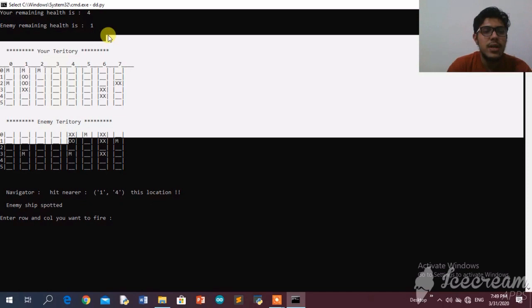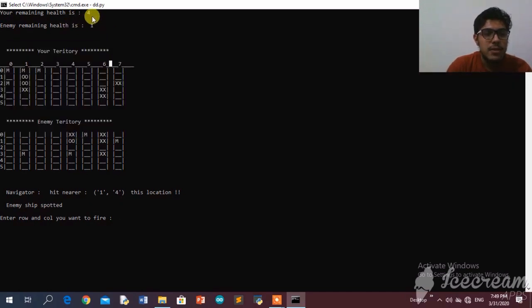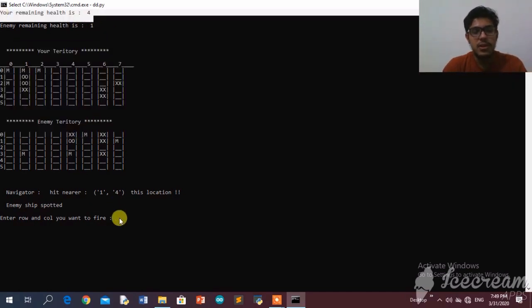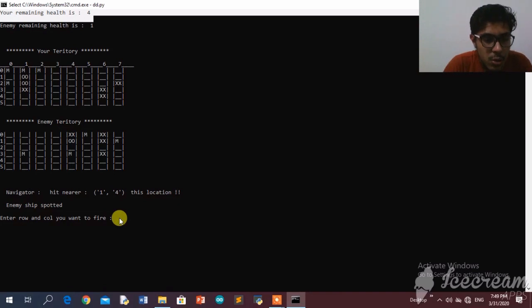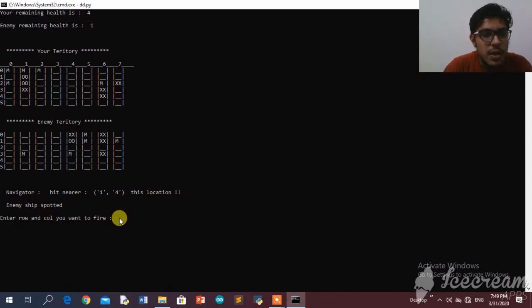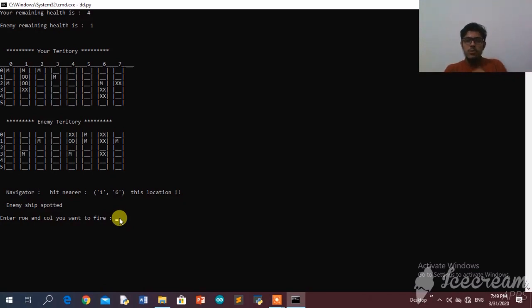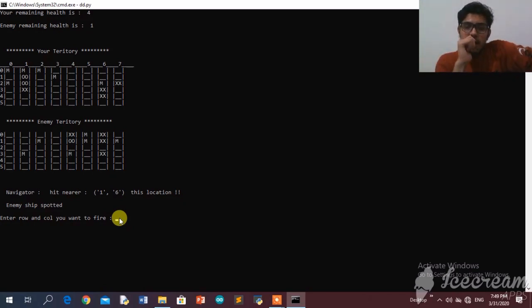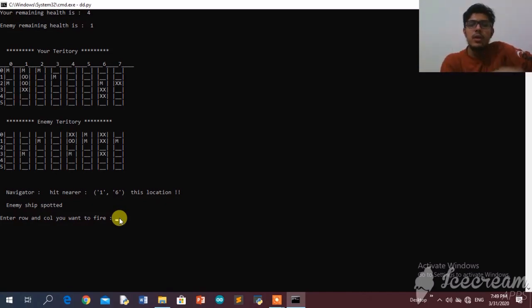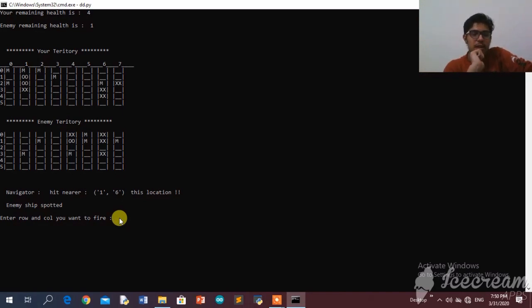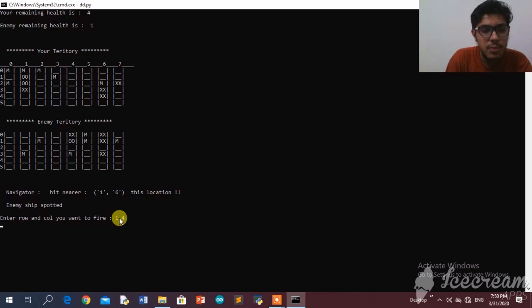The enemy has only one unit remaining on the grid and my health is much larger than the computer's. I try 1,5 — missed. Then 1,2 — missed. I'm just showing what's happening in the program. When the game ends, the program plays a sound based on whether I win or lose. I'm likely going to win, so 1,4 should be the last enemy ship.